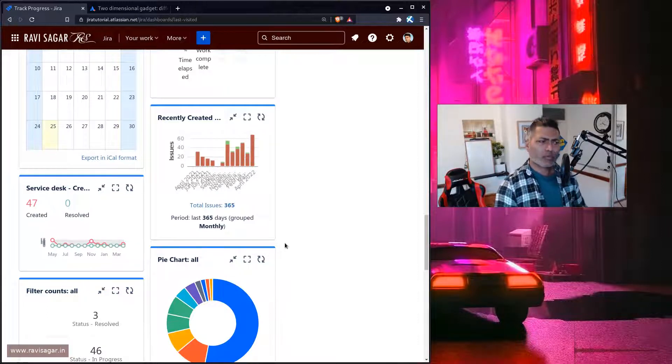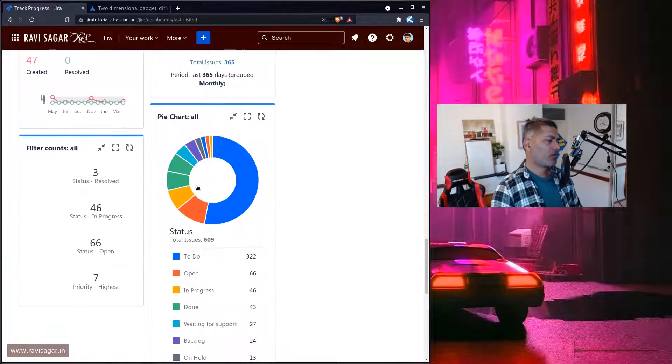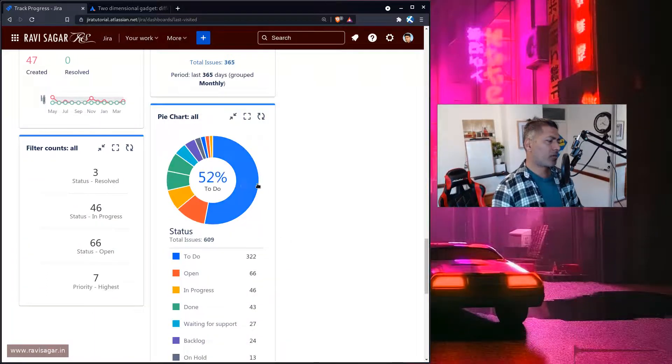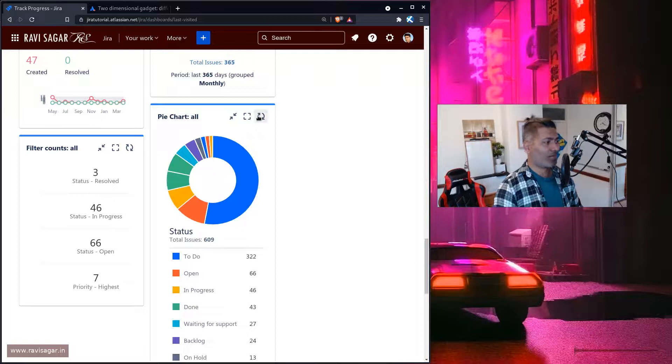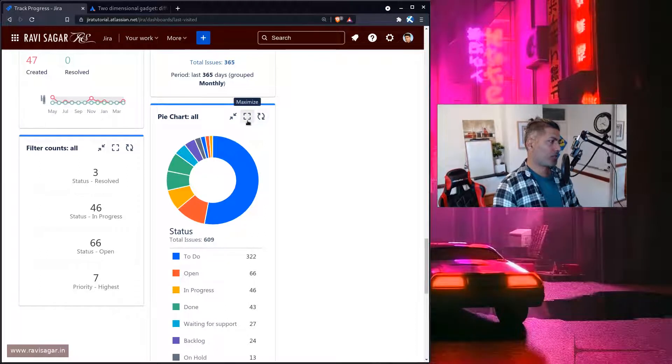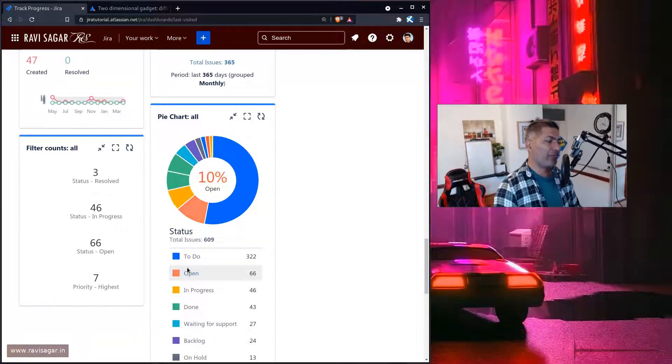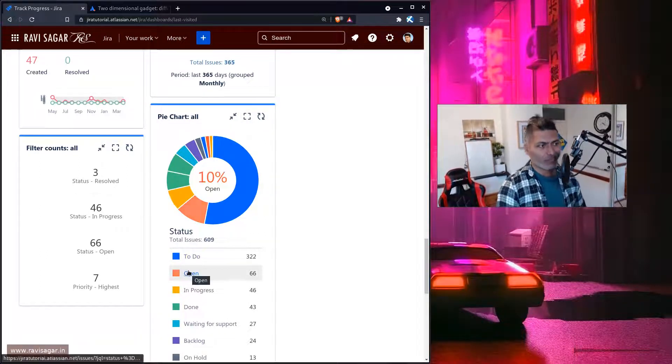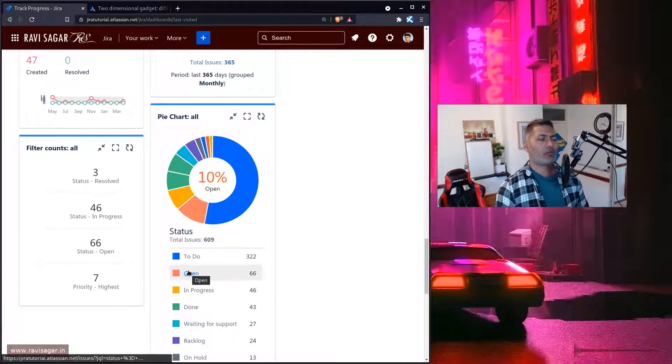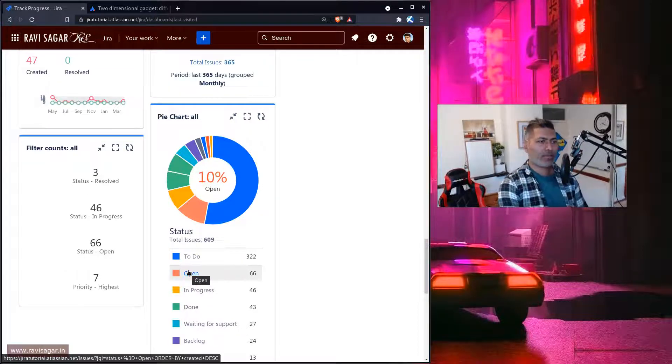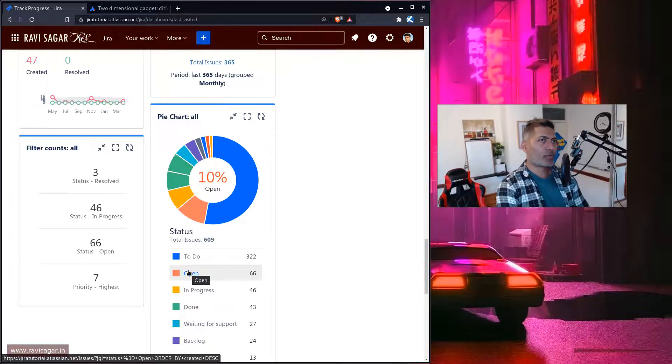Good thing about this pie chart is that you have the option to use any field you want. So what I'm trying to say is that the native dashboards, even though these native reports, these gadgets are not really feature rich.